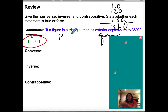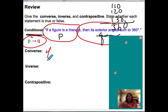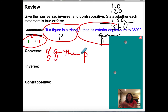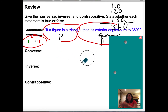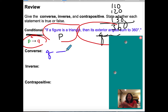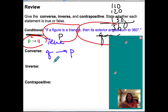In general, if my conditional says 'if P, then Q,' the converse says 'if Q, then P.' While the conditional is true — if a figure is a triangle, then the exterior angle sum is 360 — the converse, 'if the exterior angle sum is 360, then the figure must be a triangle,' is false.